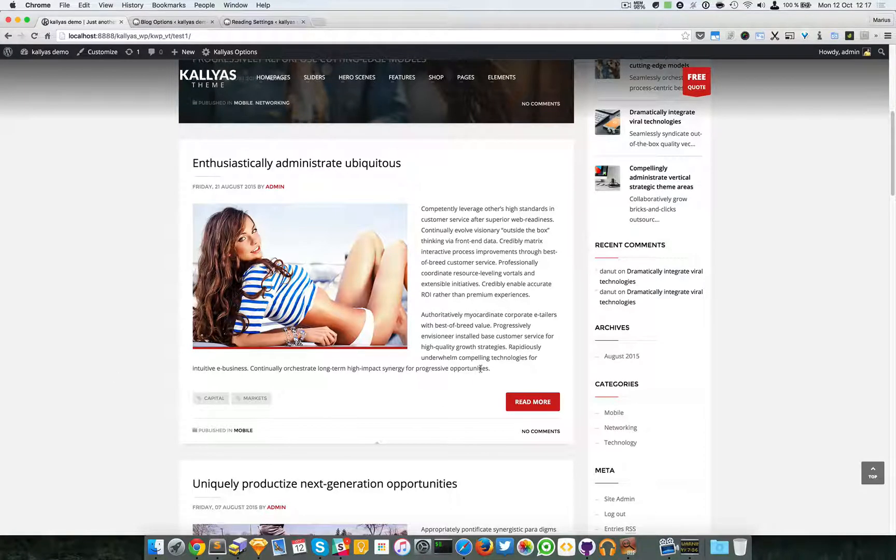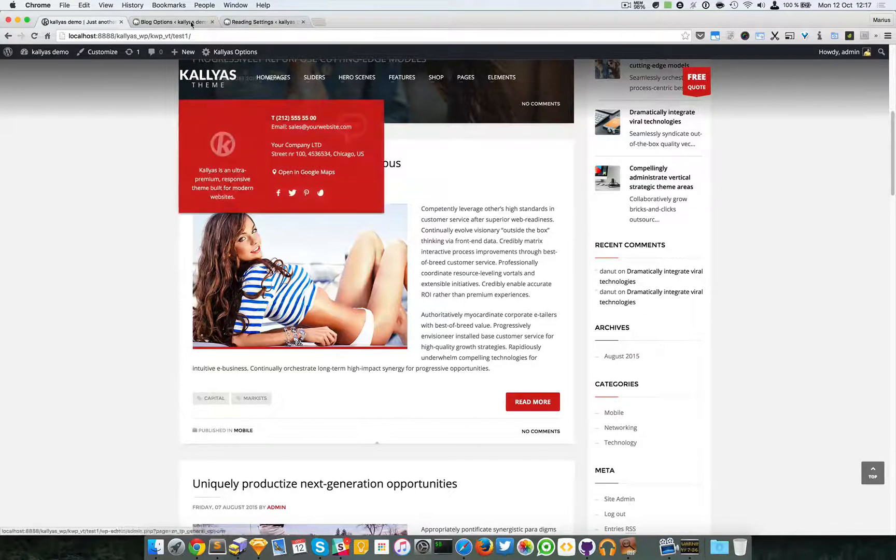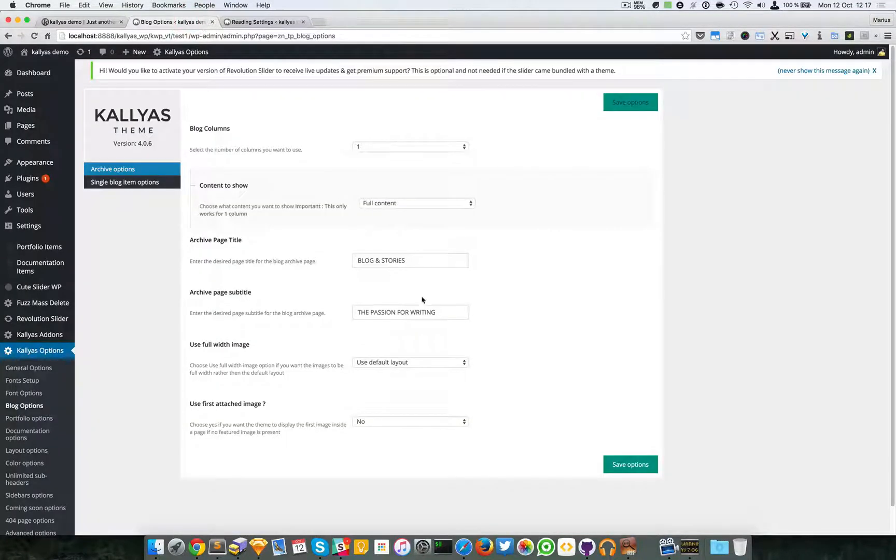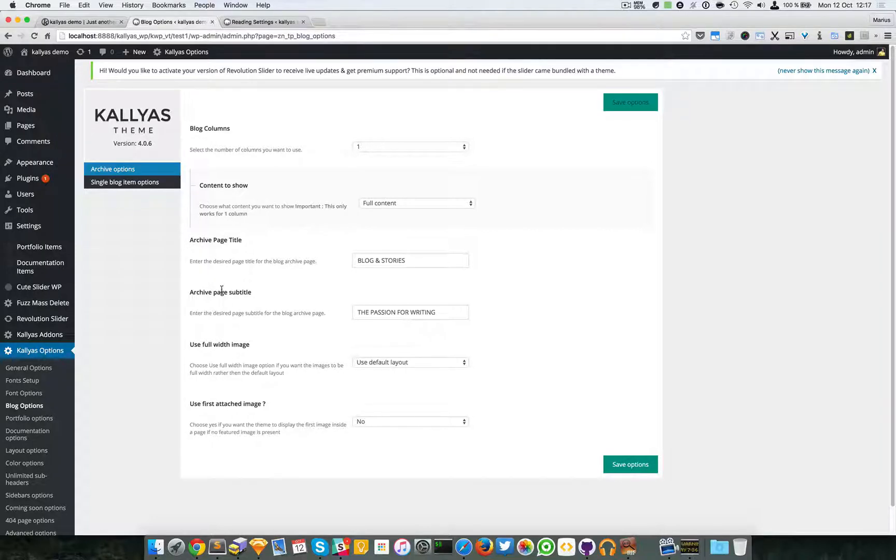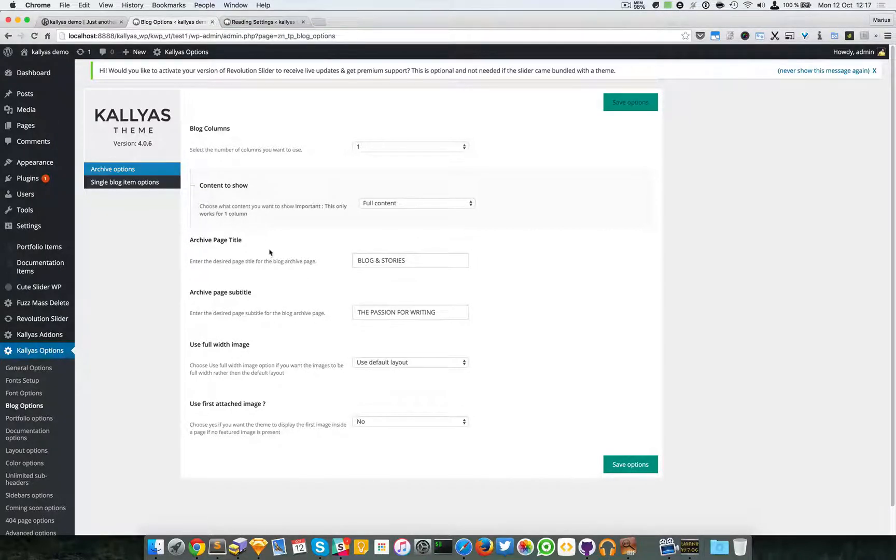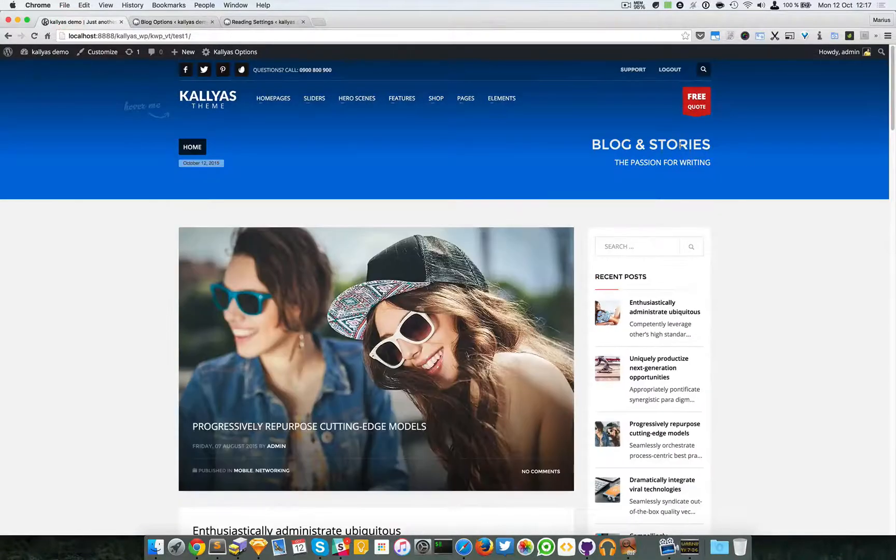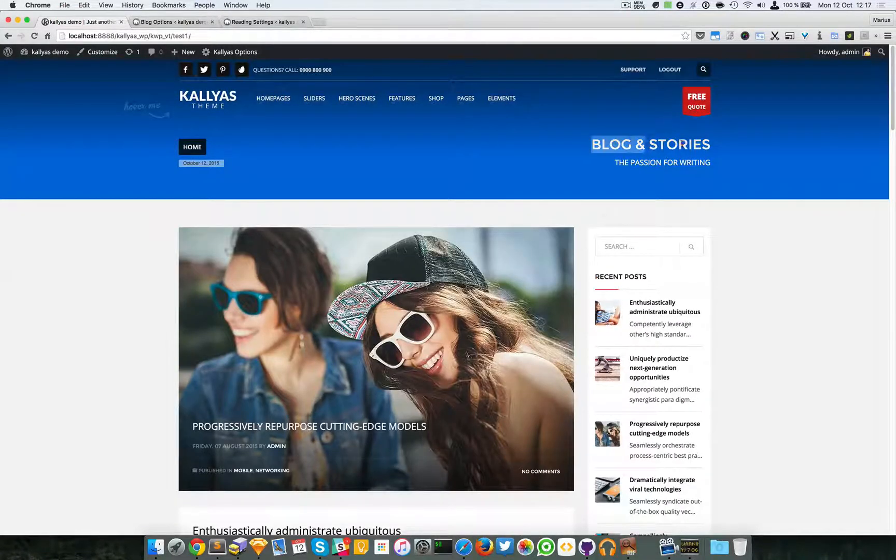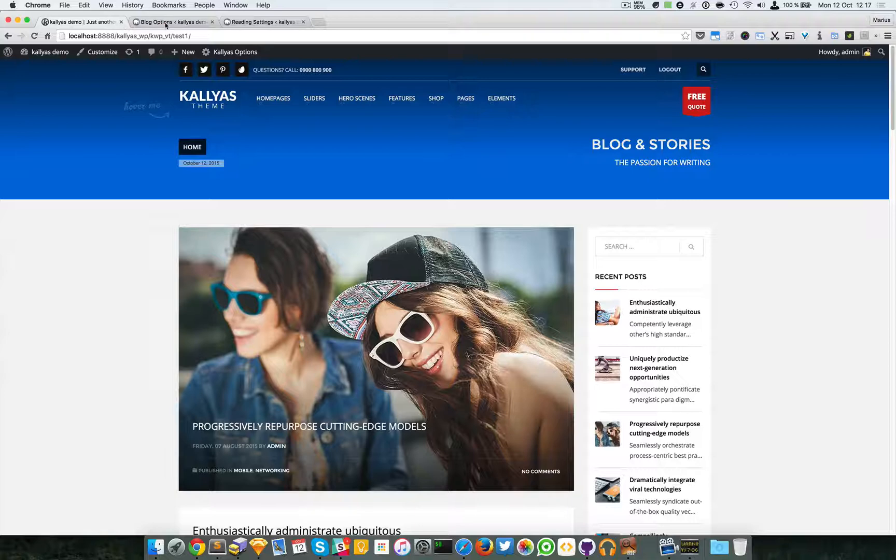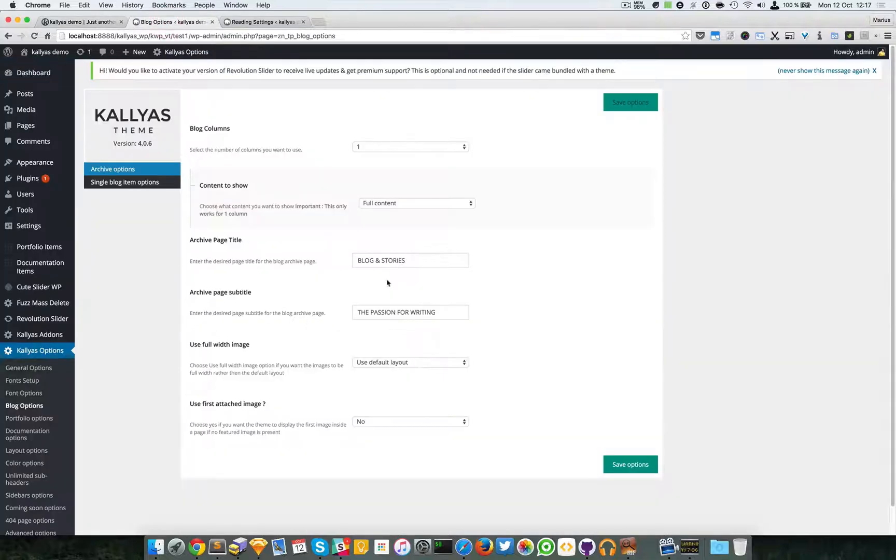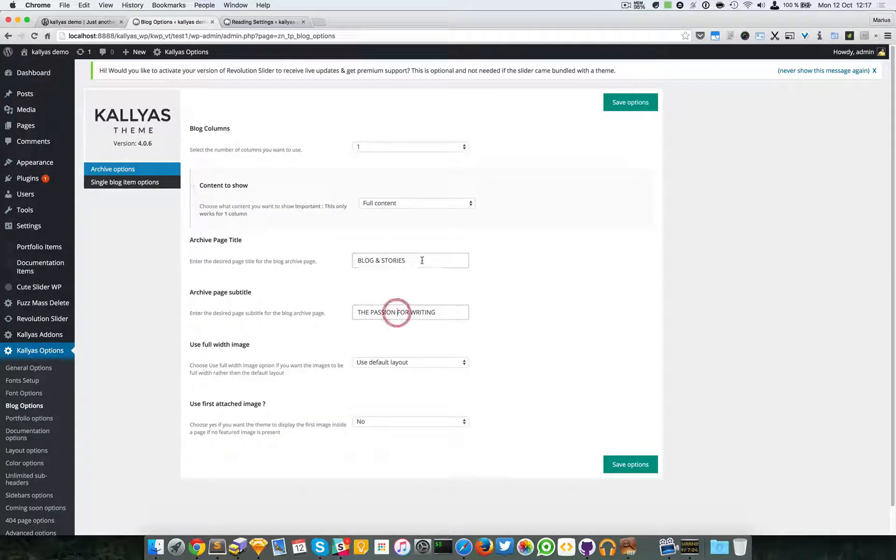Yeah, and let's go on. You can also change the page title and page subtitle of the archive page. As you can see, blog and stories, the passion for writing, as you can see here and here.